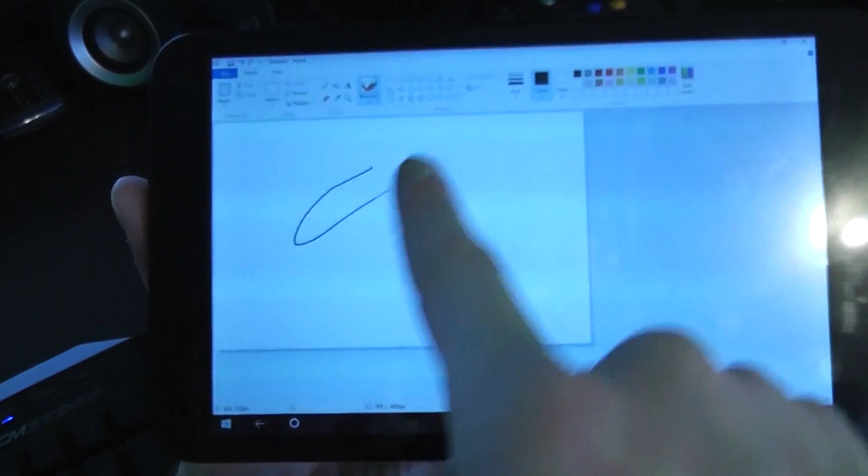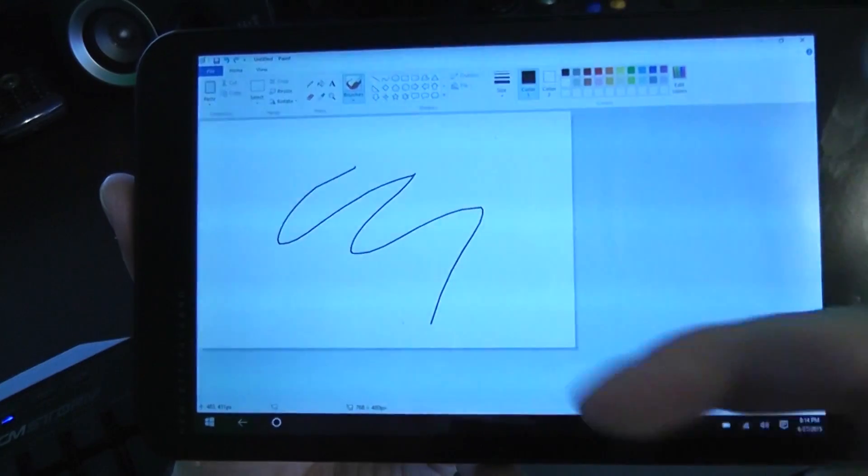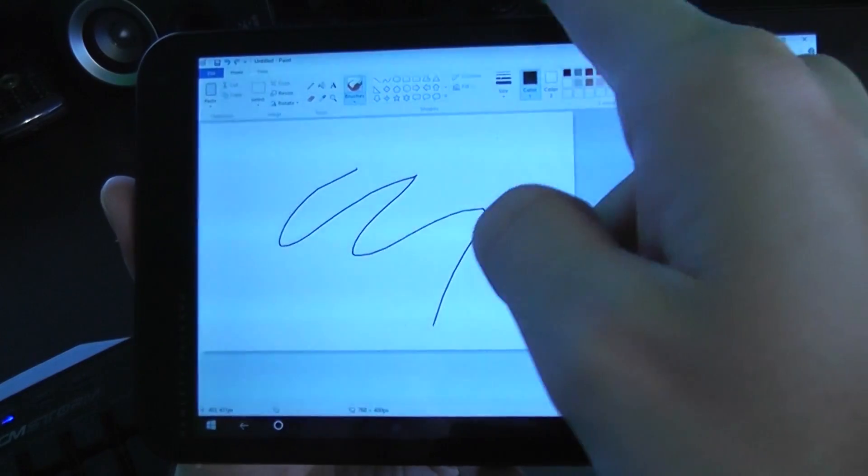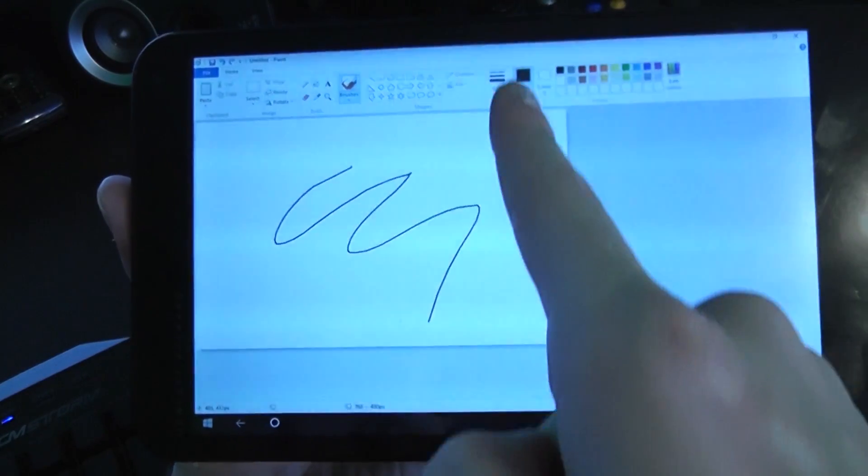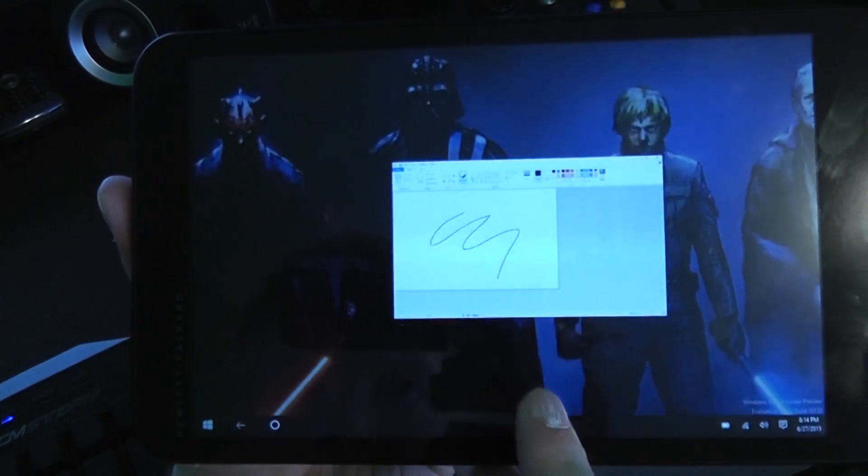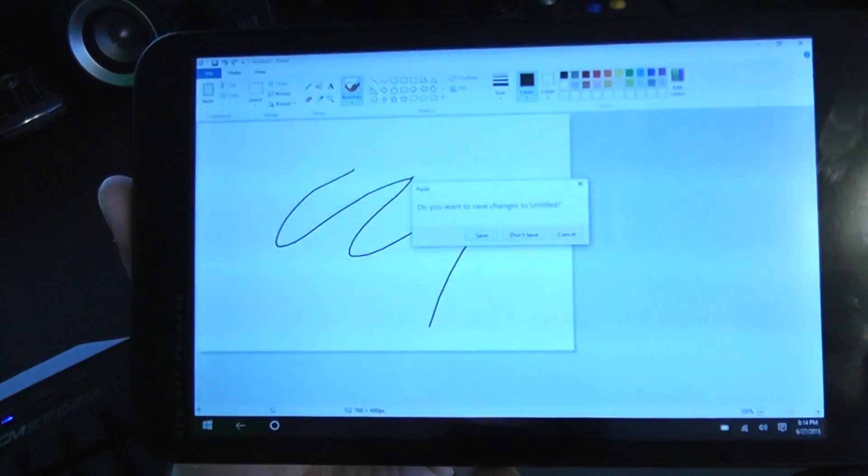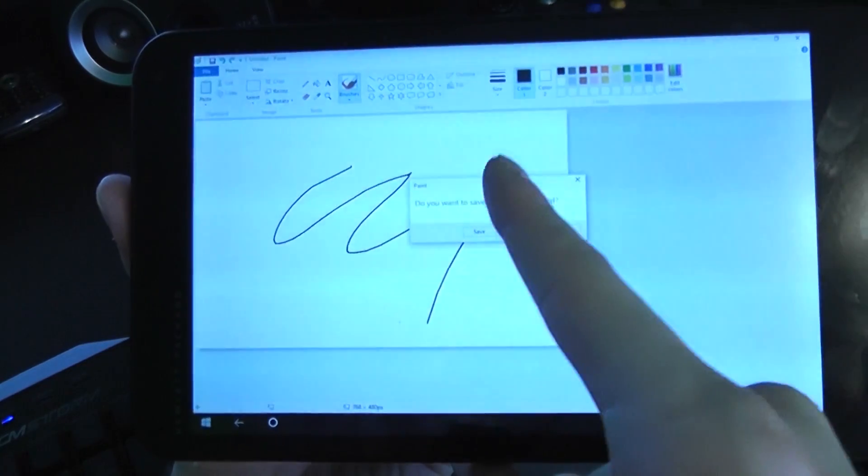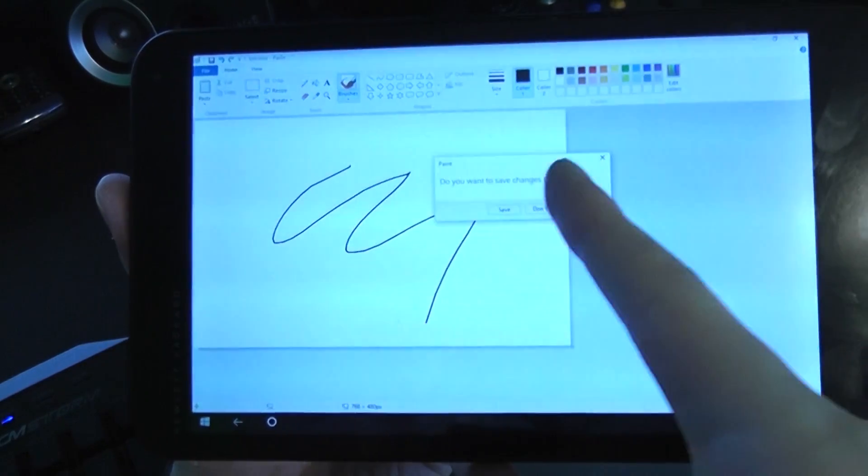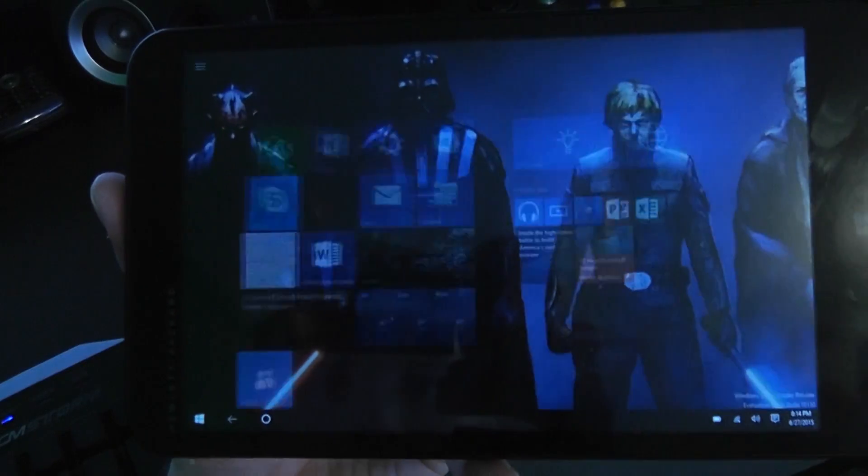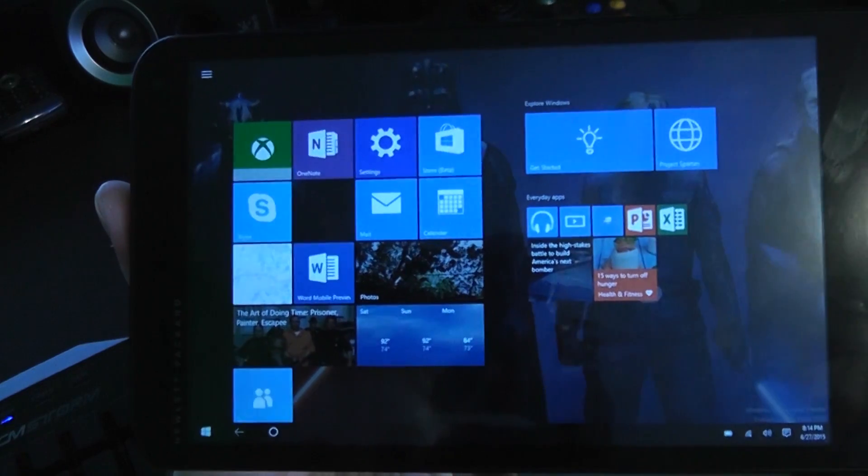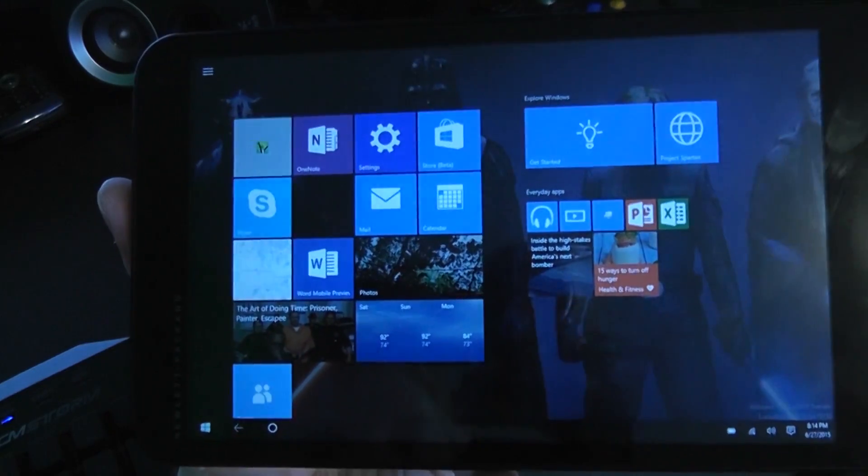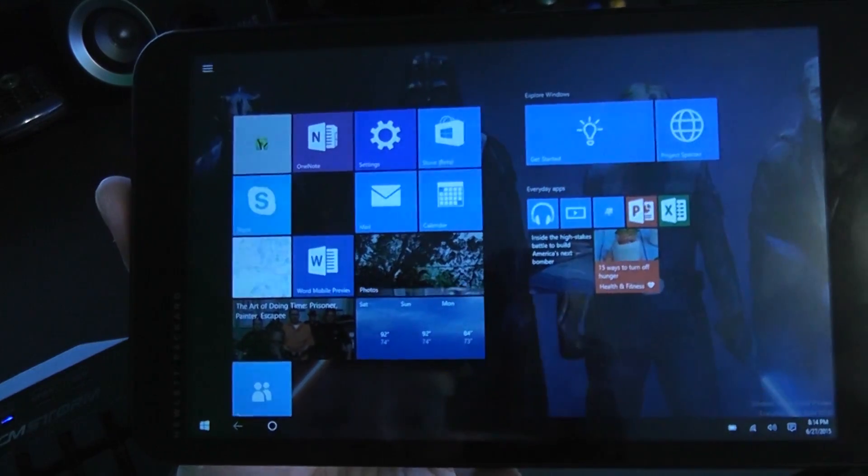We can interact with it just like we always have, and it now works that you simply just swipe down to close it out. And here it's actually going to ask us, do we want to save? No, we don't want to save. So you even get those classic prompts.